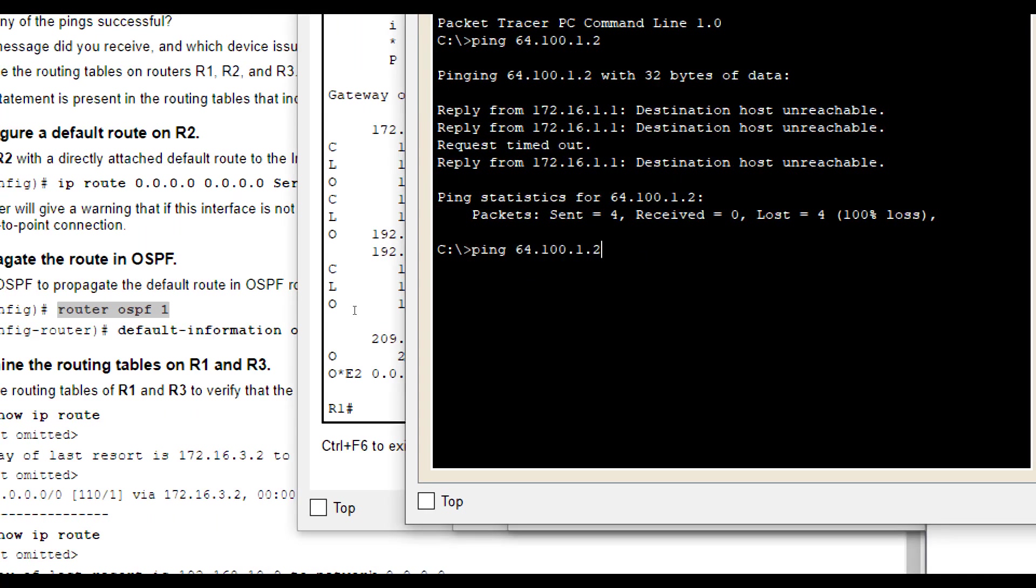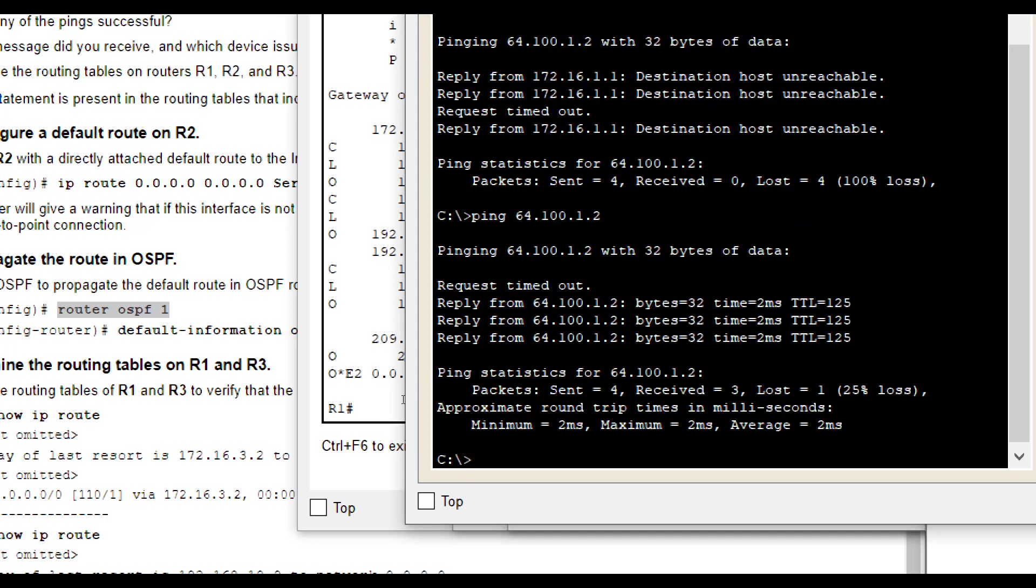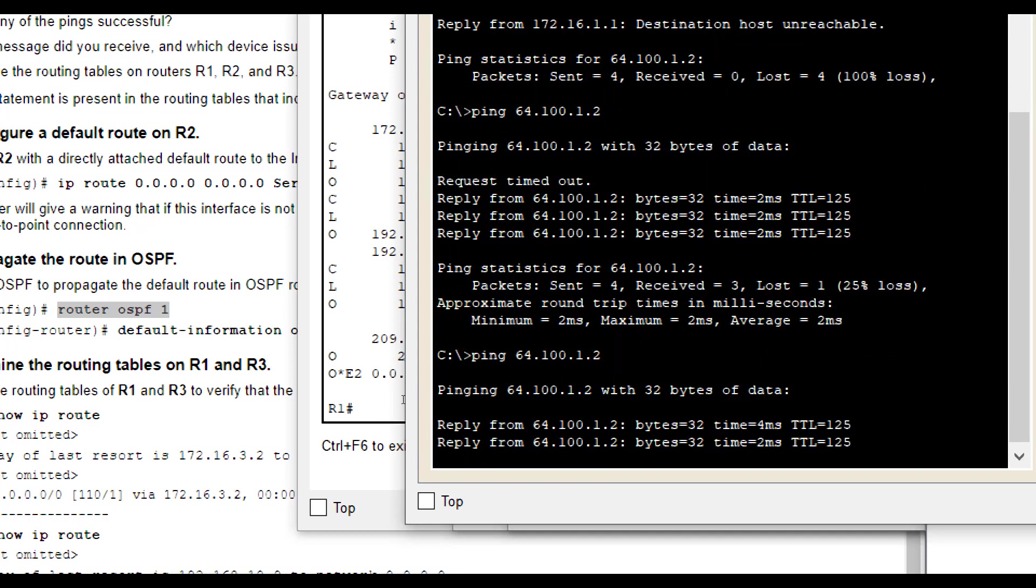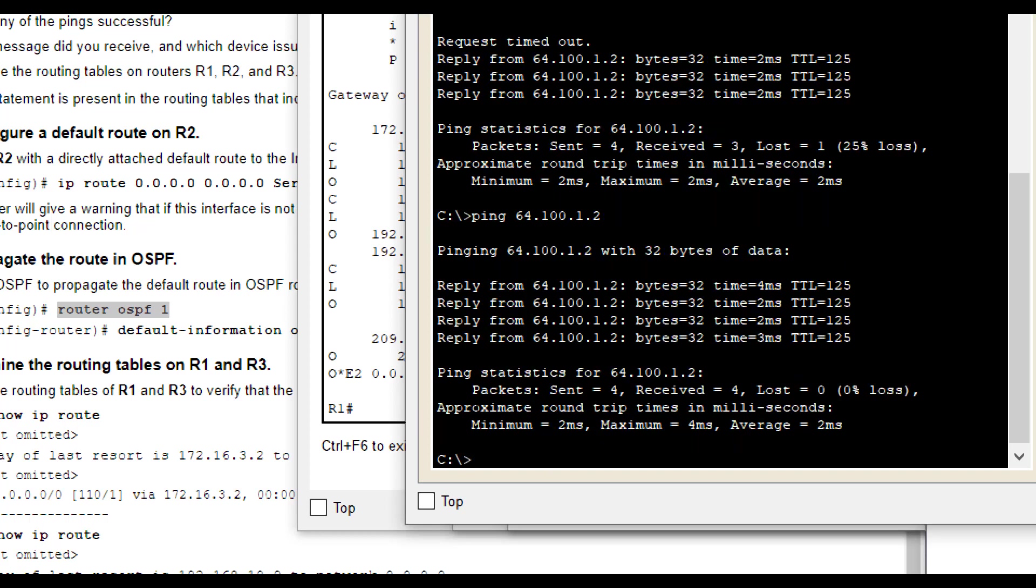So now if we try that command again by pinging it, we should get a successful ping because it doesn't know about it and it's going to send it out. And boom, we get it. Now we are getting successful pings because it knows where to send anything it doesn't know about out to the Internet. It's not going to make it work for something the Internet doesn't know about. It is a gateway of last resort, but it is a way in this scenario to get it to work without advertising that route that we really don't have control of in the first place or know about in our routing table.